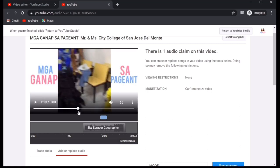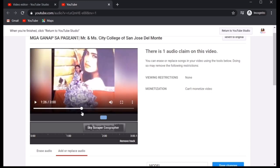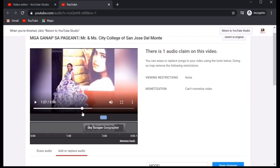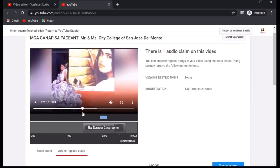Now, for you to hear yung mismong video na tinrim natin or yung video na nilagyan natin ng music. Actually, hindi natin sya tinrim. Nilagyan lang natin sya or nireplacian lang natin sya ng music.